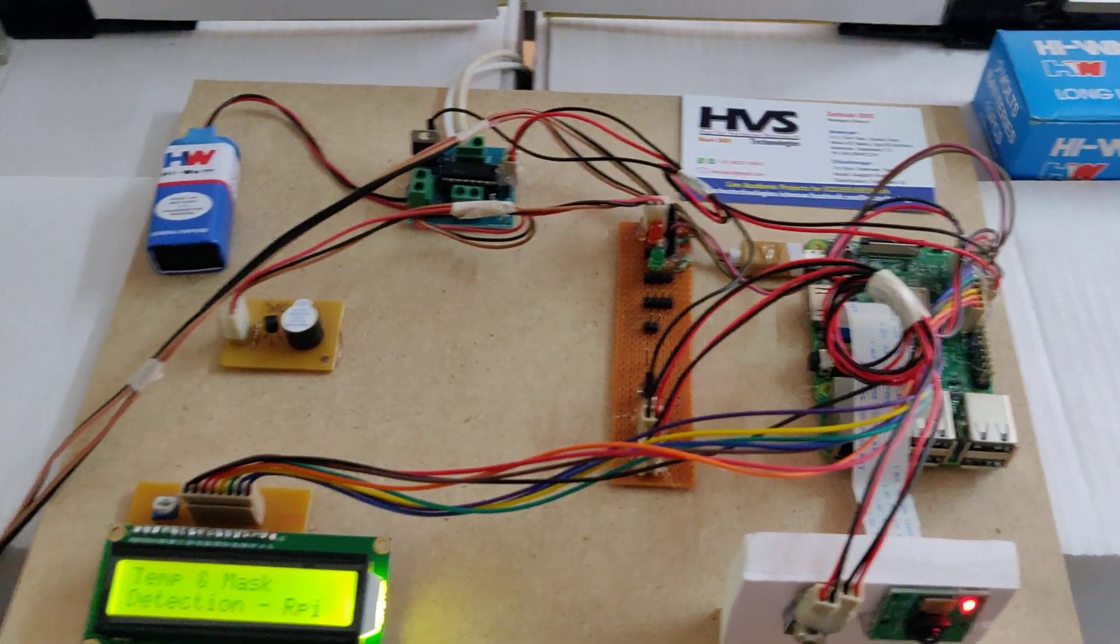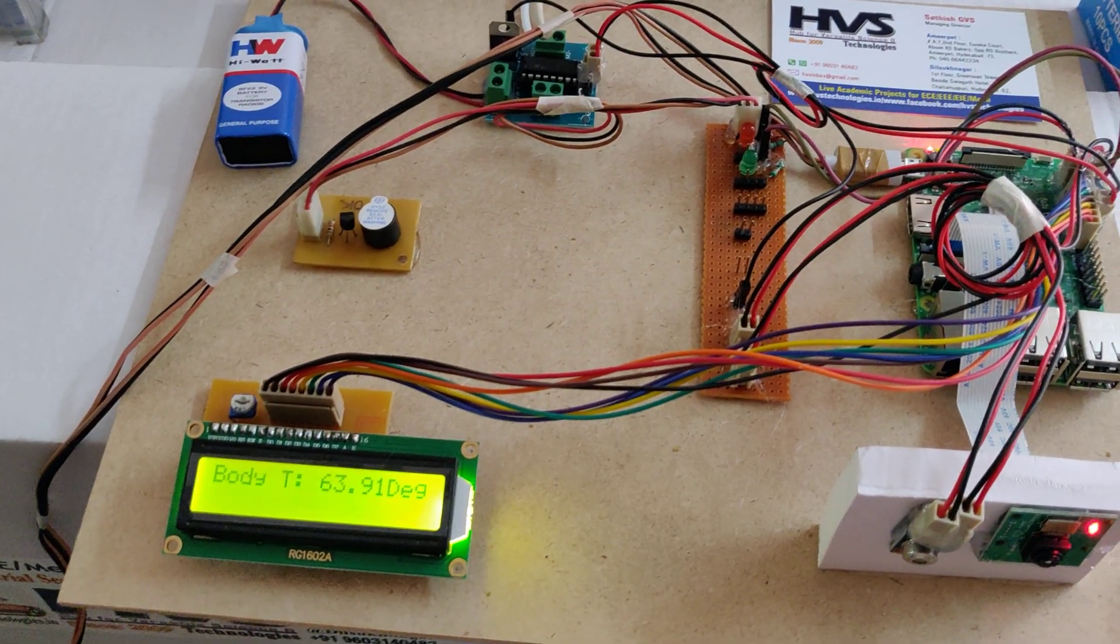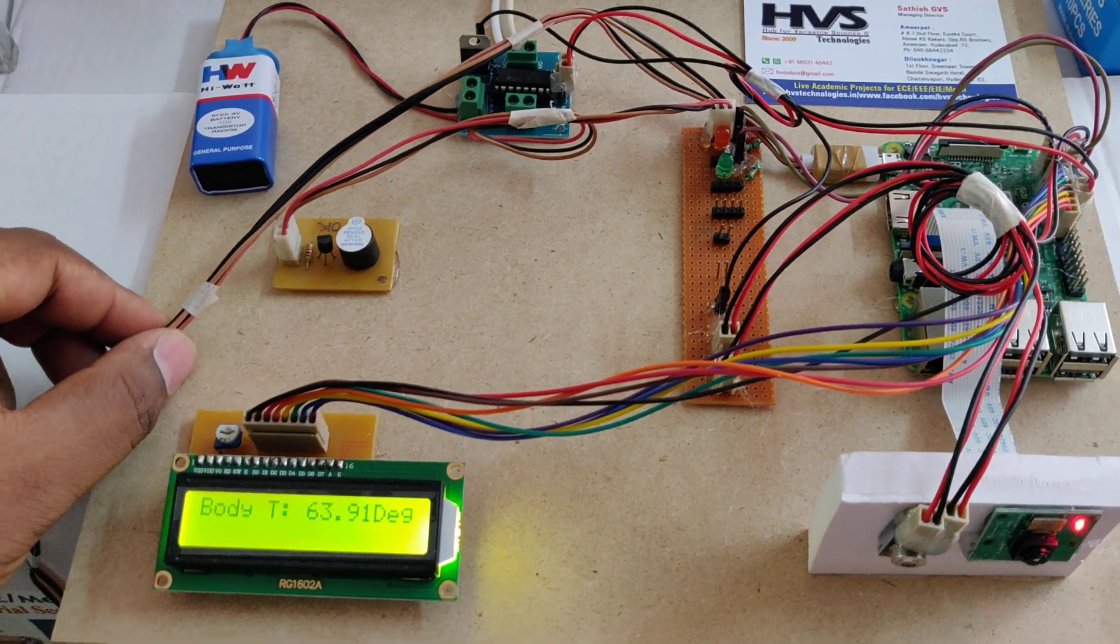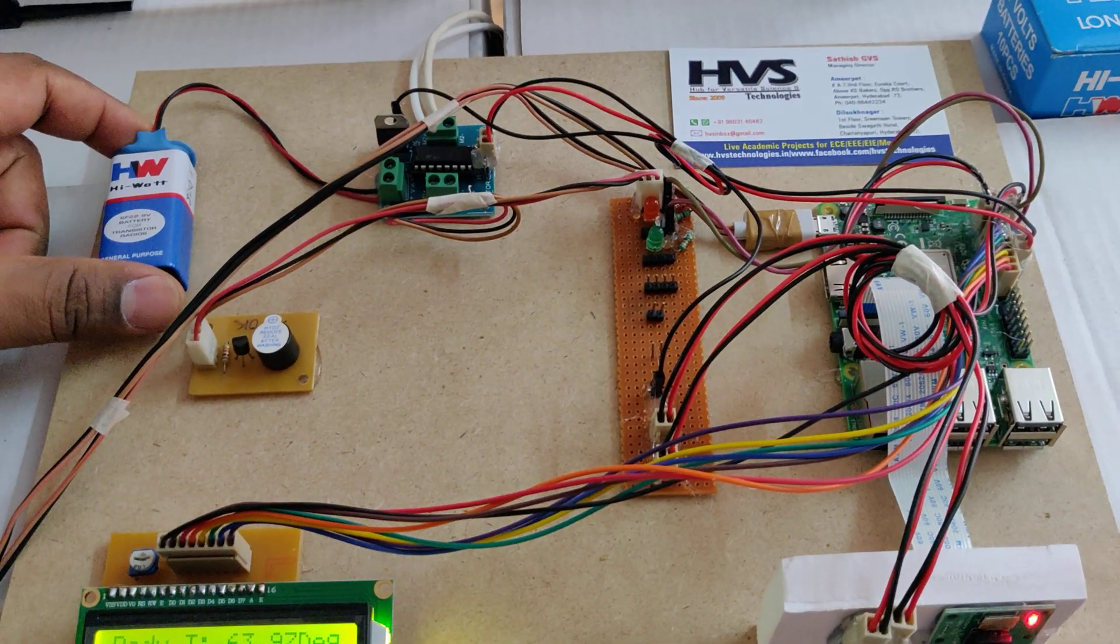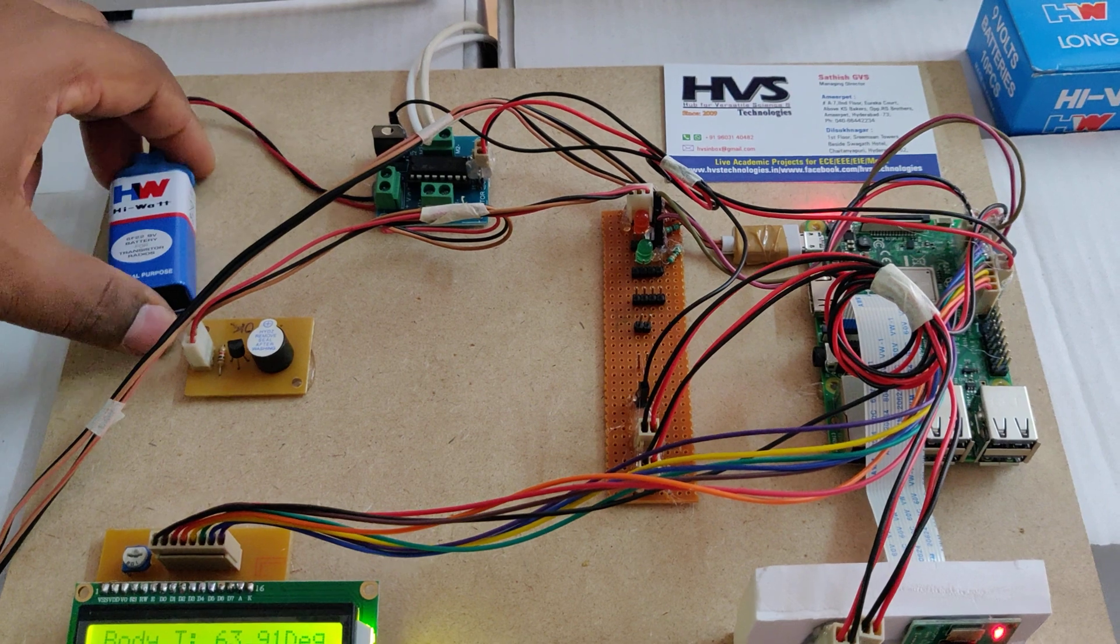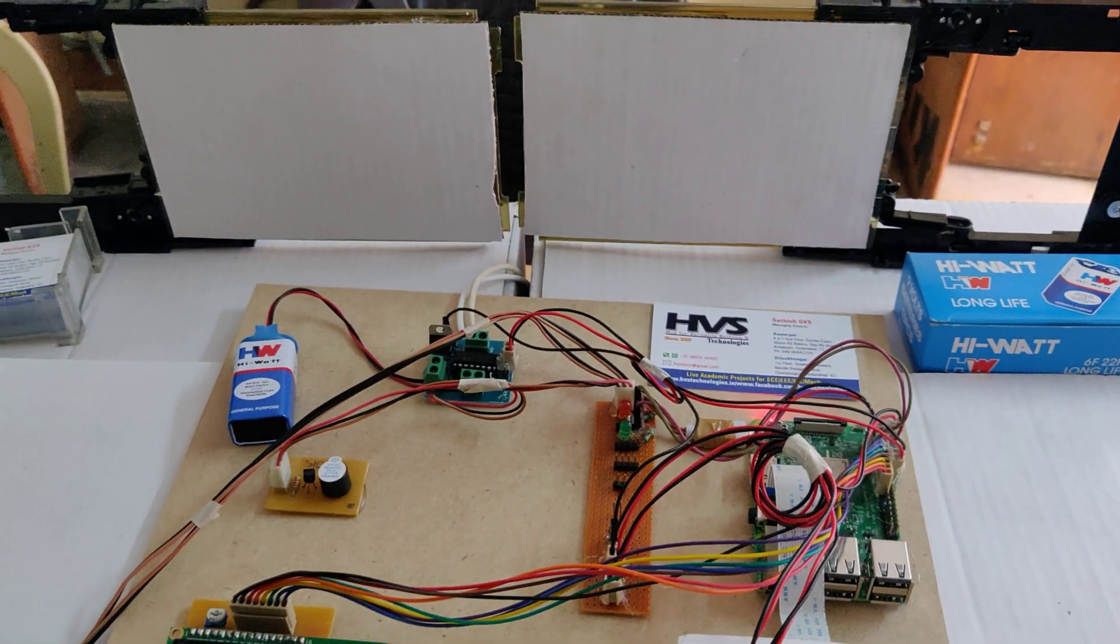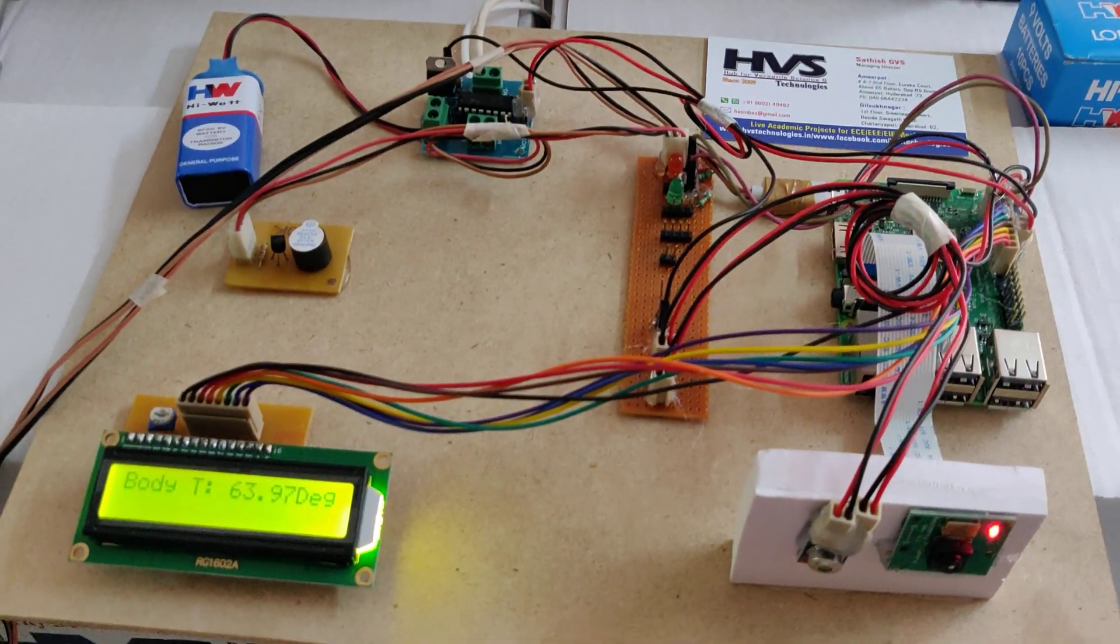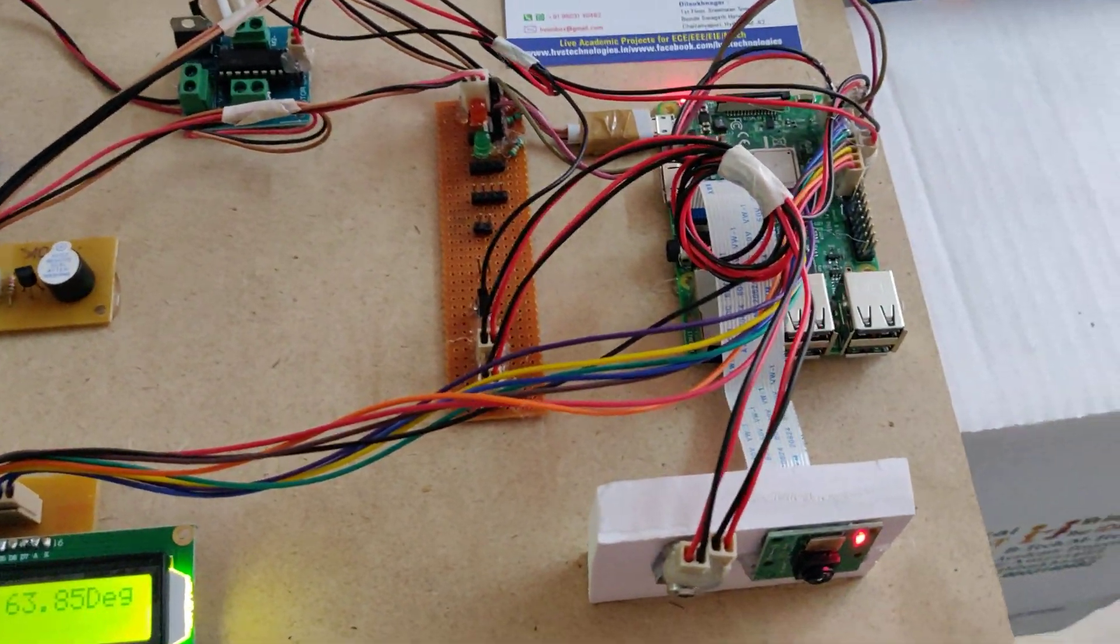We should remember that after providing power supply to the Raspberry Pi, then and there only we need to power the battery connector to the L293D. Then initially the doors will be in closed condition. If the temperature is high, as I'm showing with the glue gun...